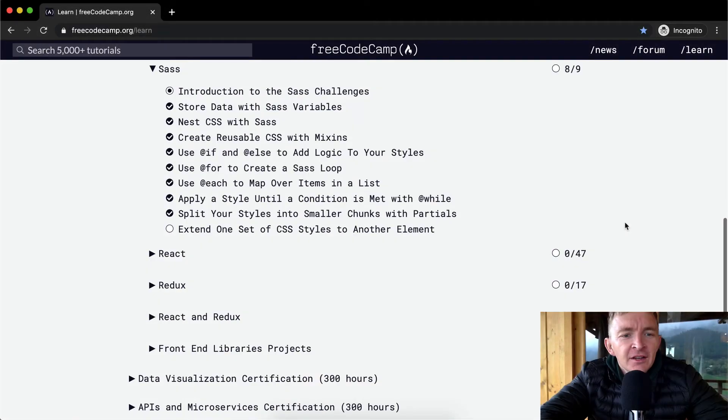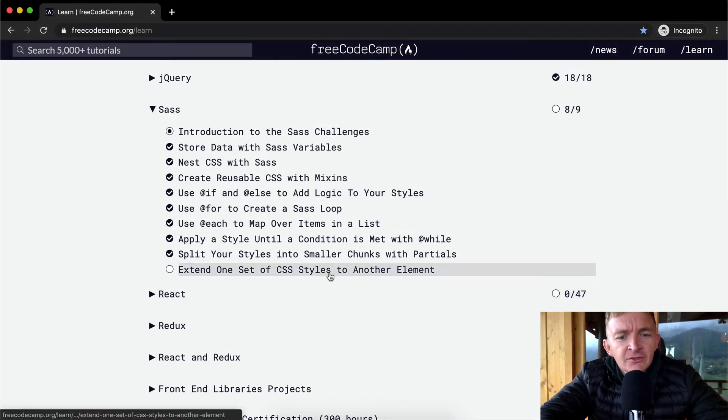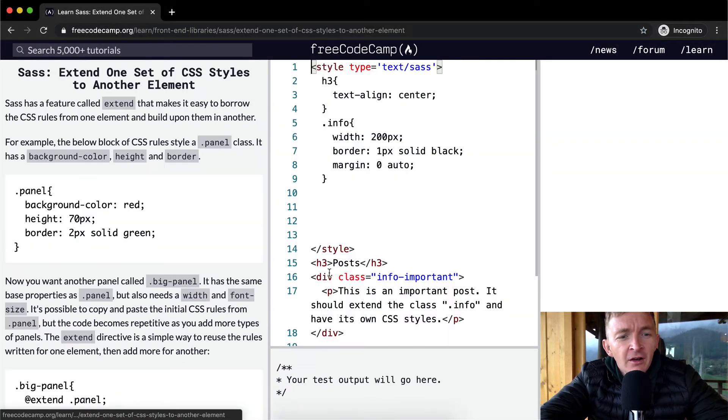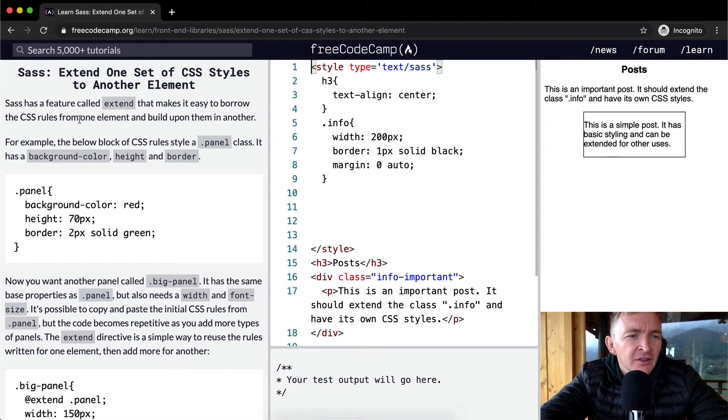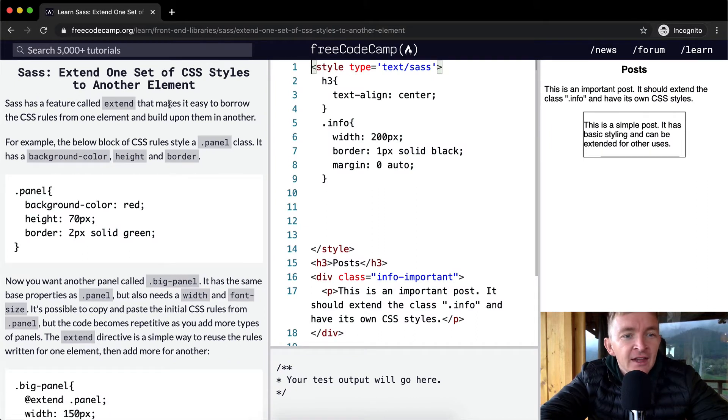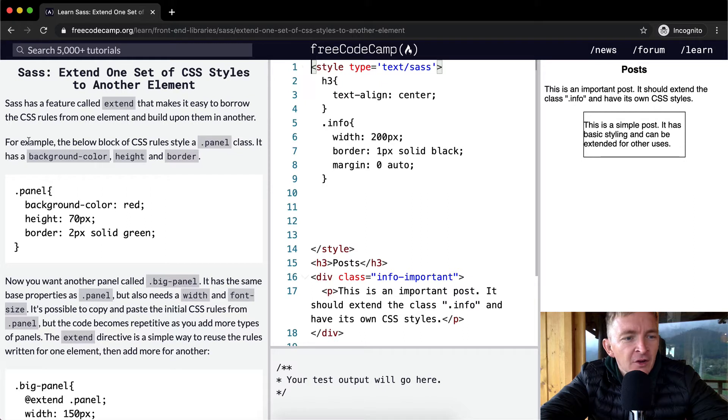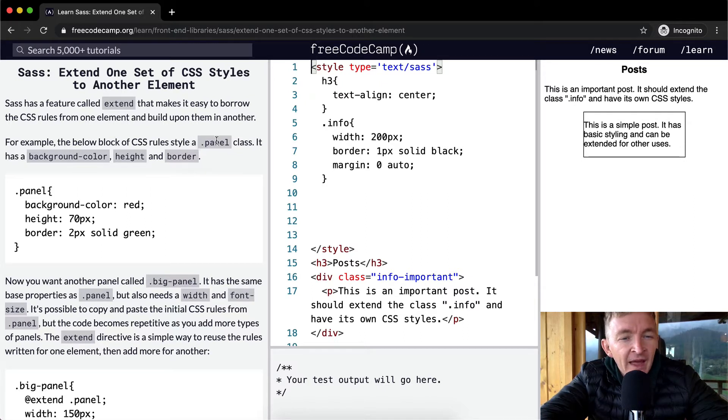Hello friends, welcome back. Today we're doing our last SASS project. We want to extend one set of CSS styles to another element. SASS has a feature called extend that makes it easy to borrow the CSS rules from one element and build upon them in another. For example, the below block of CSS rules styles a panel class.